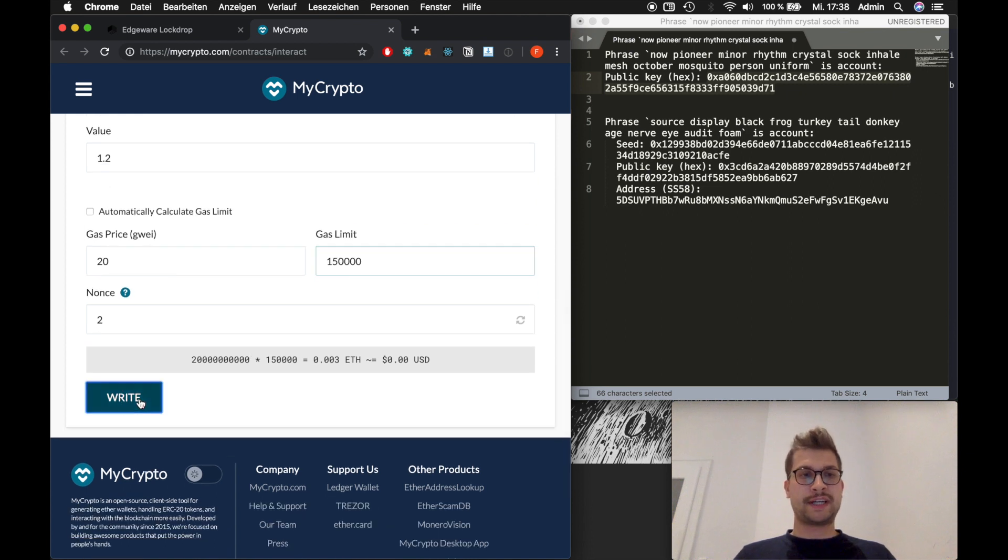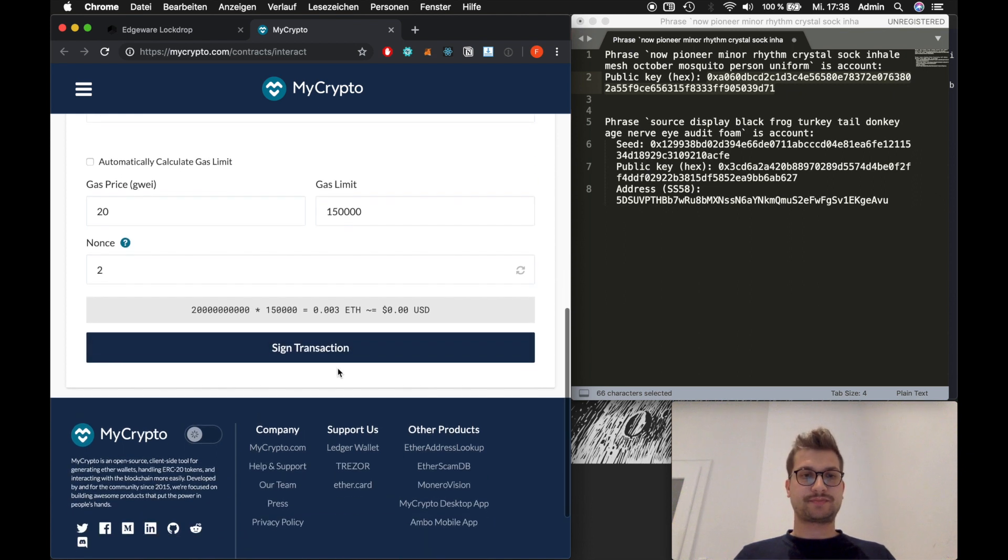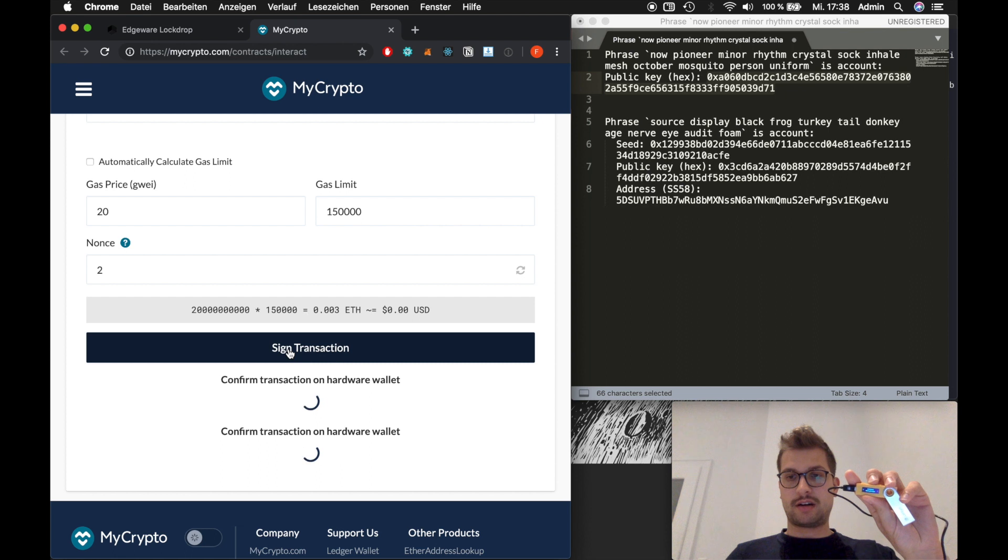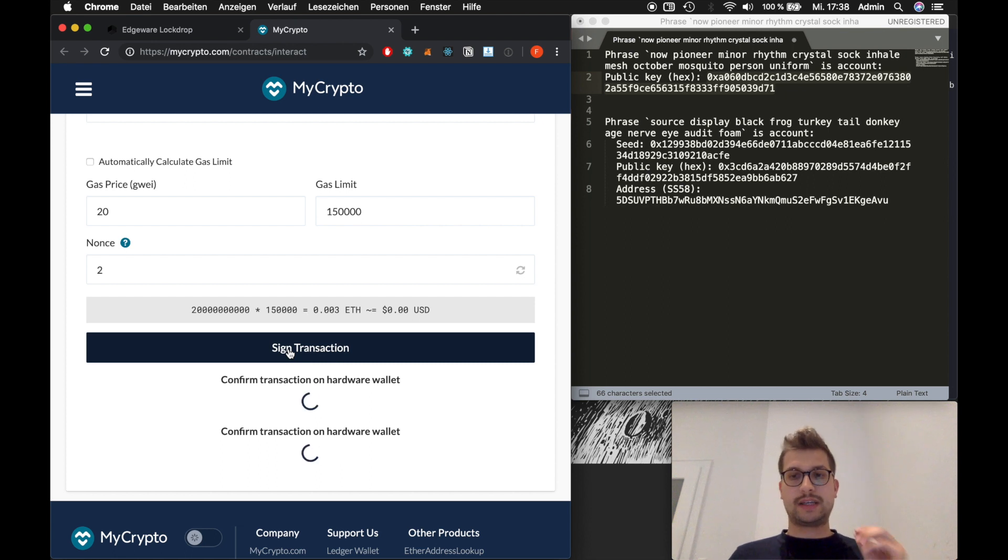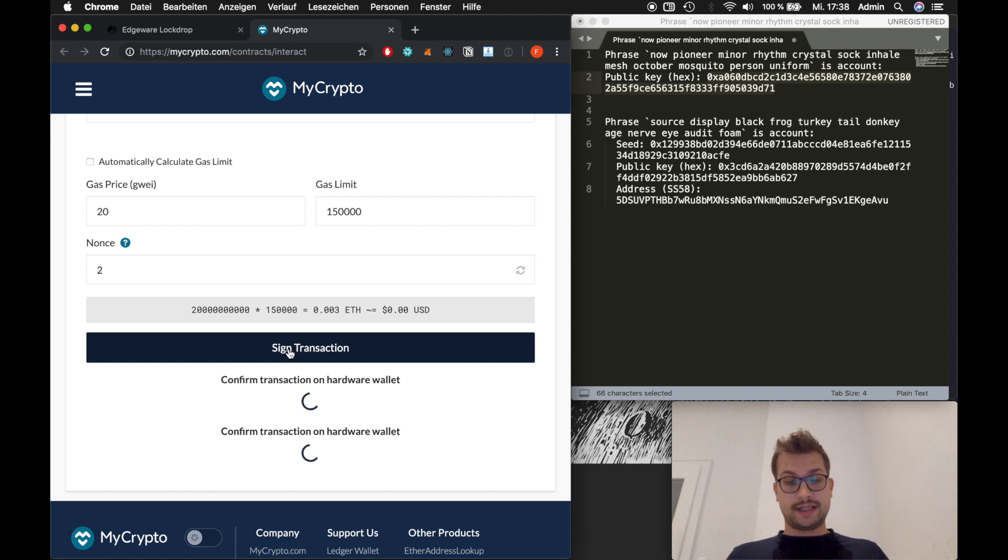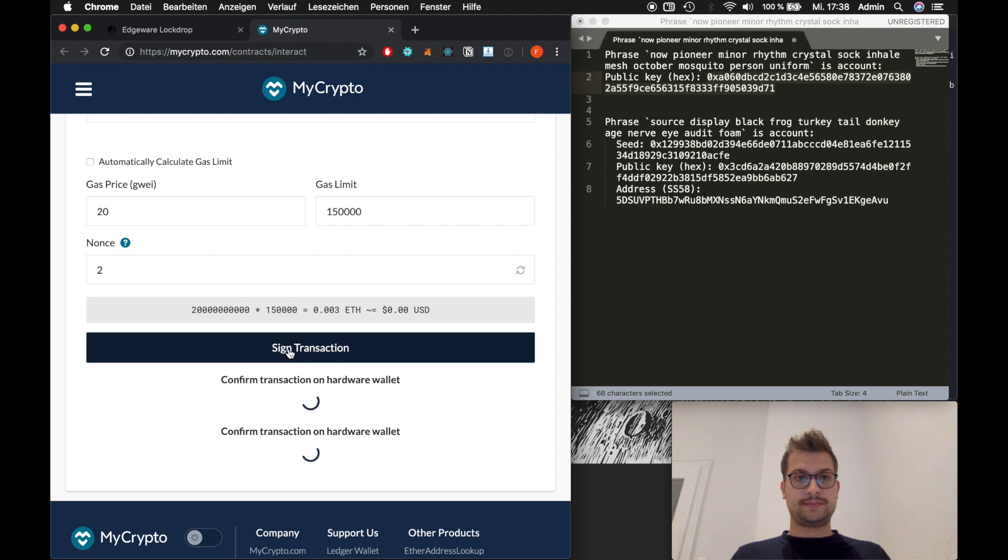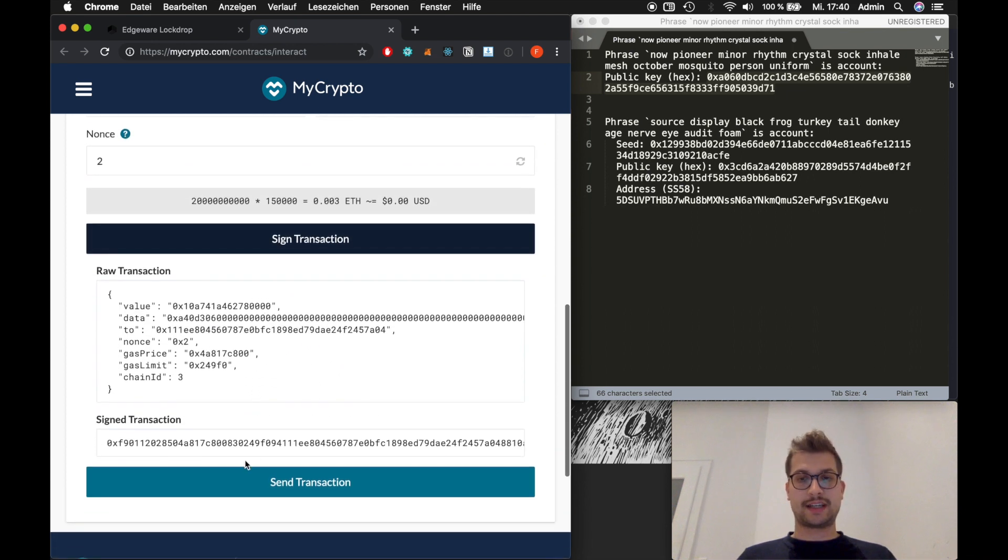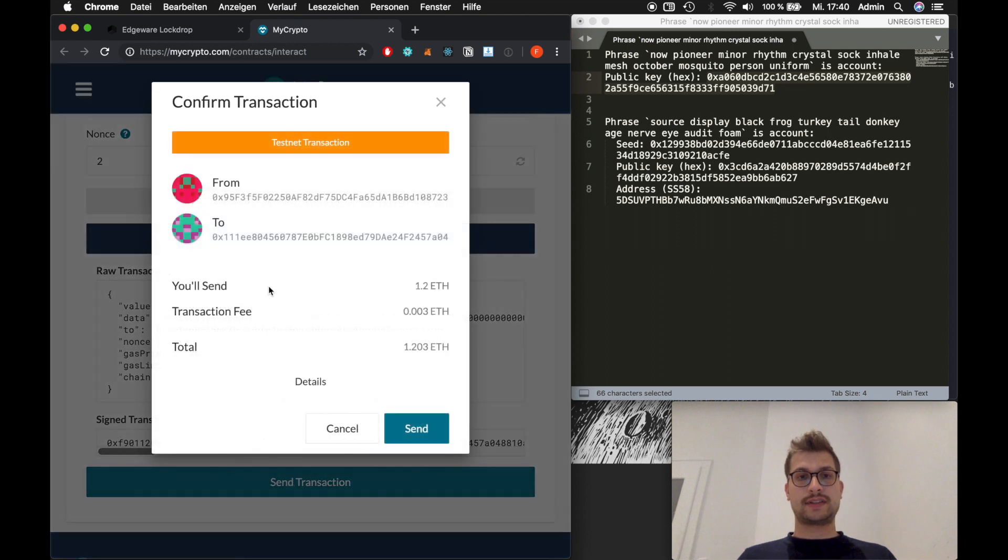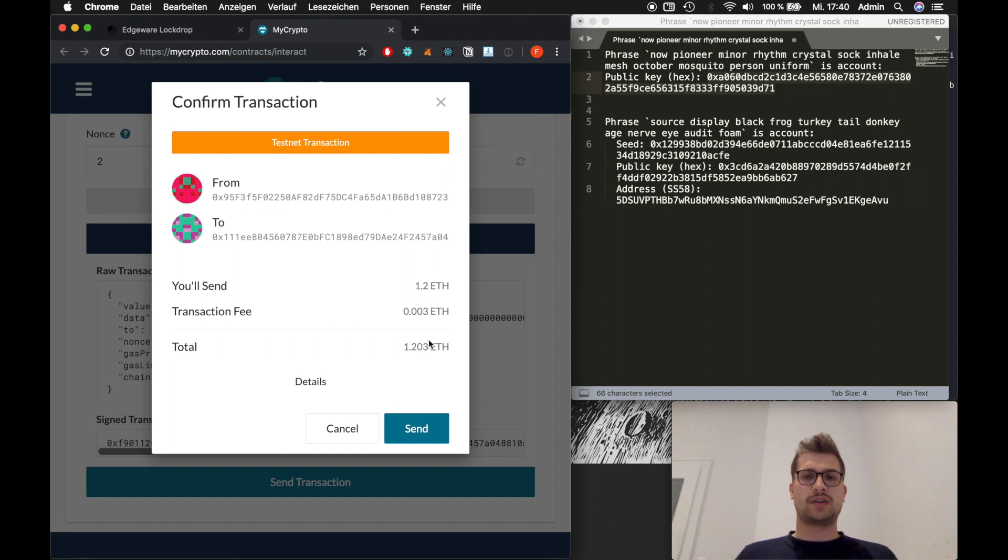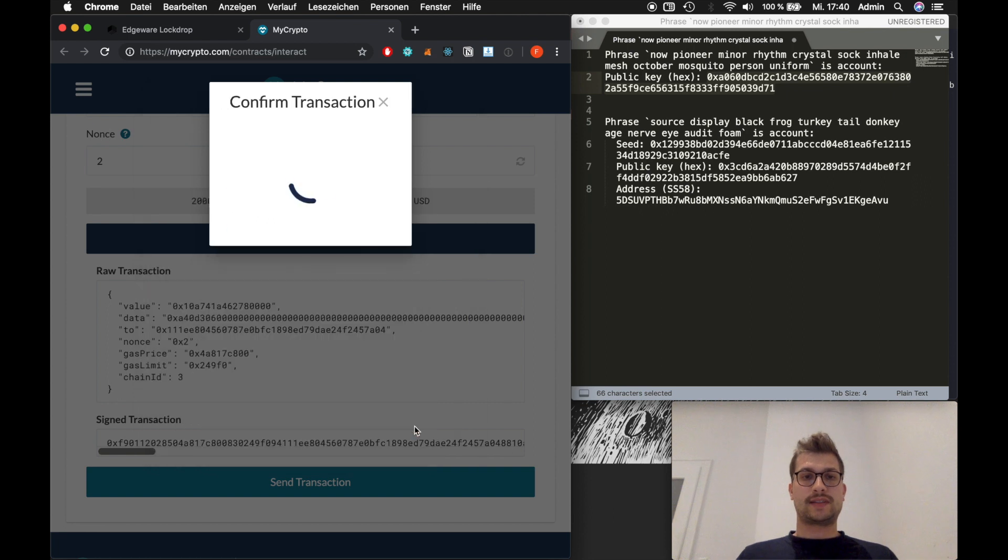And we will click on sign transaction. So now it pops up at our ledger. And please make sure you check that if you do the mainnet so that everything is correct. And then confirm it. And it will take a second to confirm. And here we have it. Now we have a signed transaction. And we will click on send transaction. You can see again that we will send 1.2 ETH to that contract. And it will cost us about 0.003 ETH transaction fee. This is because we are on testnet. You will have to see what you pay. Now we click on send.